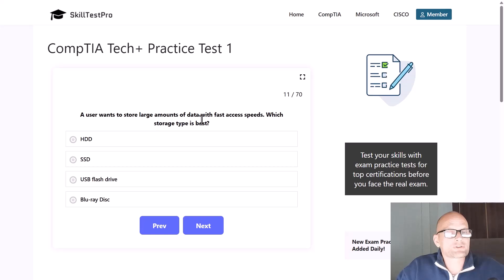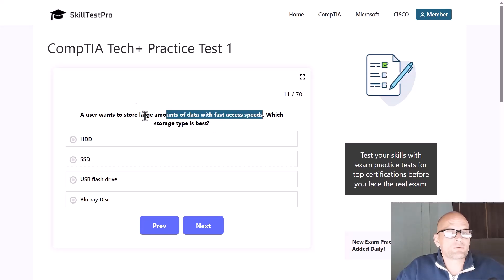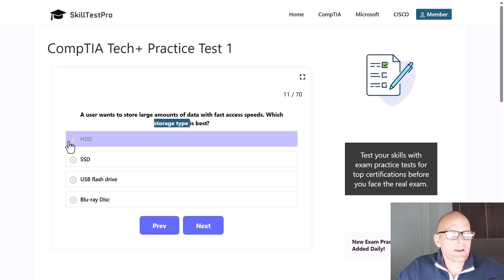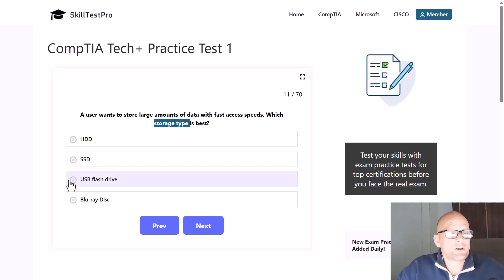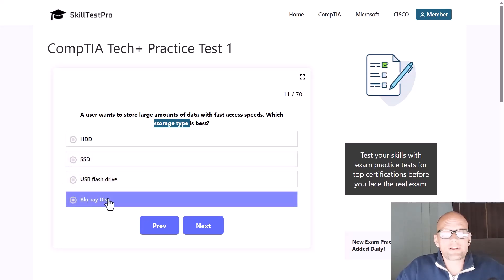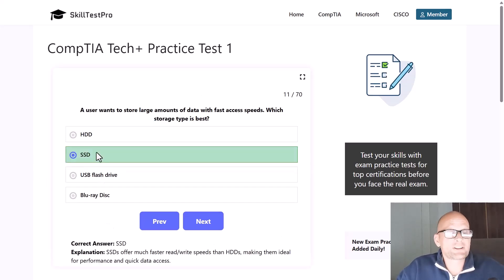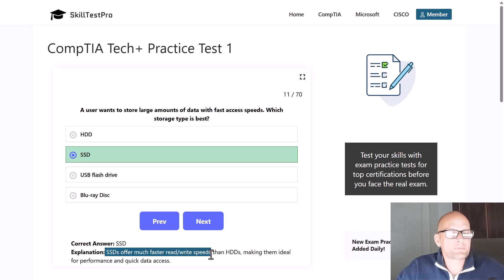A user wants to store large amounts of data with fast access speeds. Which storage type is best — HDD, SSD, USB flash drive, or Blu-ray disk? The correct answer is SSD. SSDs offer much faster read-write speeds than HDDs (hard disk drives), making them ideal for performance and quick data access.